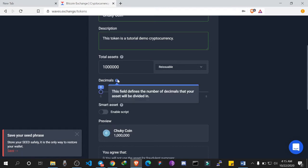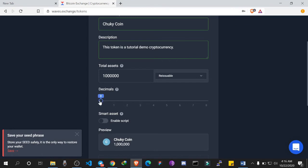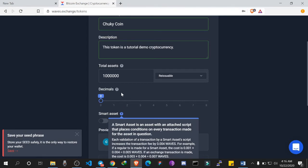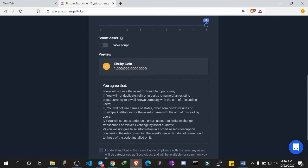Here we have to choose the decimal — how many places can Chuki Coin be divided? Just as we have Naira and Kobo, you can have 100 Naira with 50 Kobo, where Kobo is a smaller division of Naira. We want to set how many decimal places Chuki Coin can be divided into. If we set not divisible, you won't be able to have something like 1.12 Chuki Coin. I'll use eight decimal places.